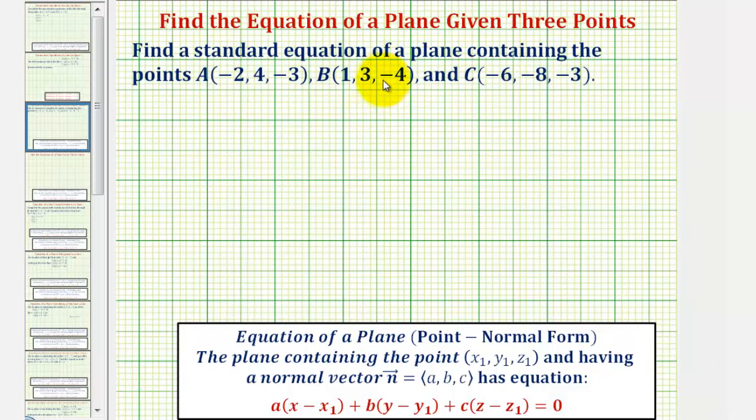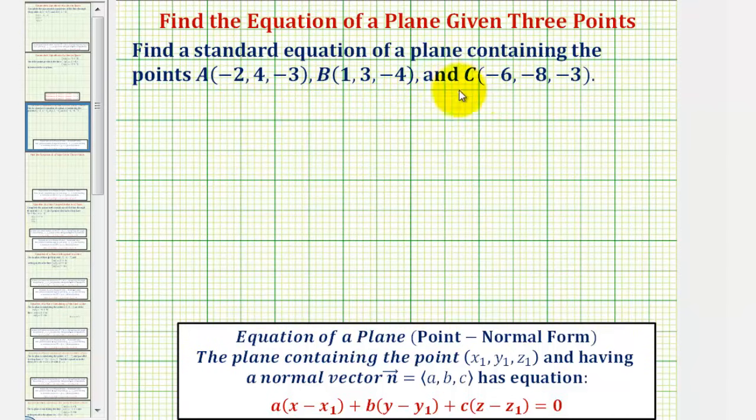We want to find a standard equation of a plane containing points A, B, and C. Notice how points A, B, and C are points in space, points in 3D.